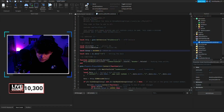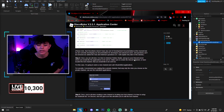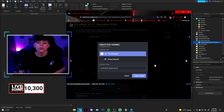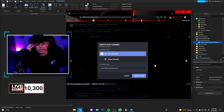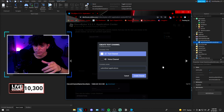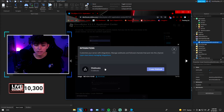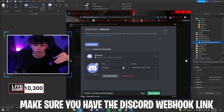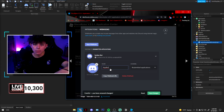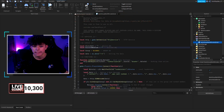Then you'll grab your Discord webhook. To do that, go to your Discord, go to any text channel, go to Settings, then Integrations, and go to Webhooks. Create a webhook, name the bot, and once you do that you'll find the bot and get the webhook URL. You're going to be putting that right here — this is where you put your webhook URL.